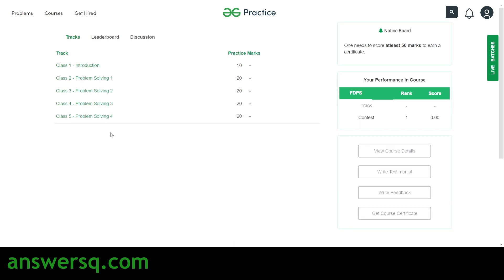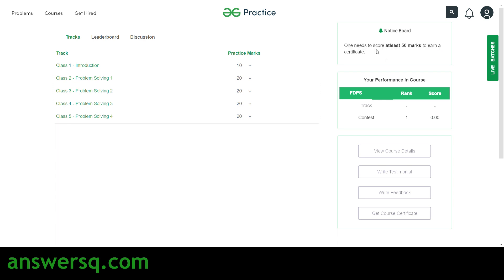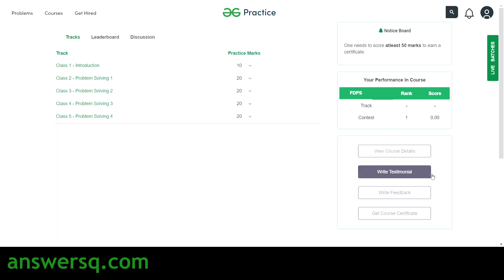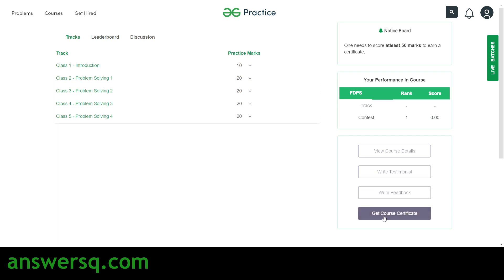You need to score at least 50 marks to earn your certificate — you can see that notice on the board on the top right side. You can also view the leaderboard in the Discussion section, and click 'View Course Details' to see anything about the course, write a testimonial, write feedback, or get your course certificate.